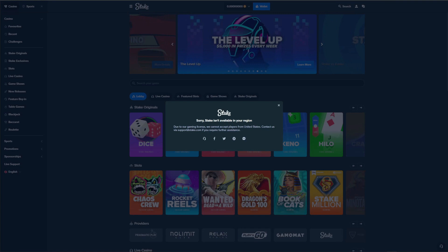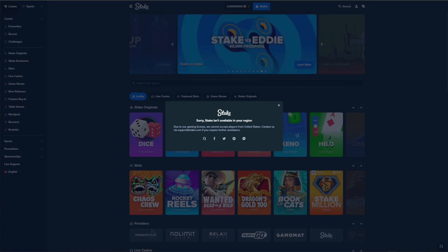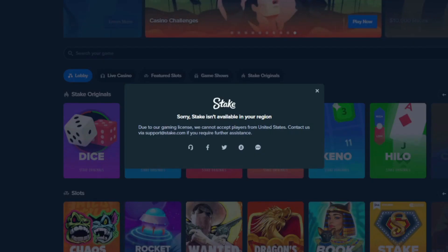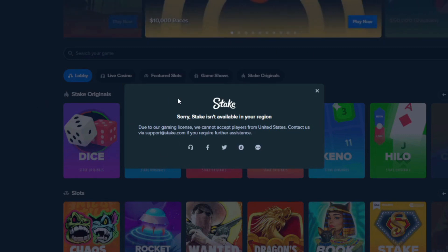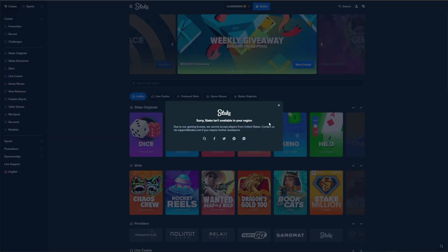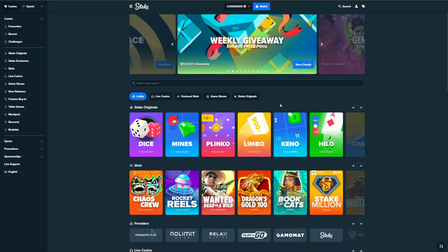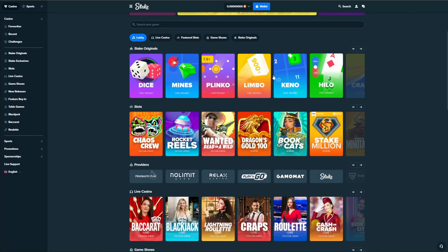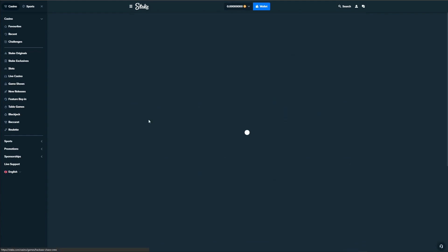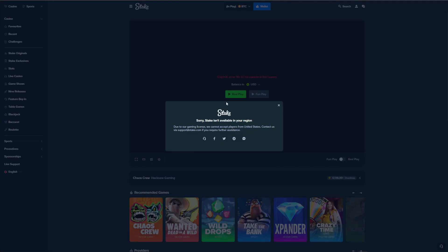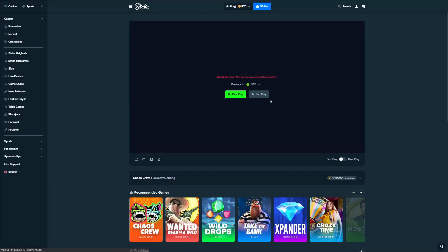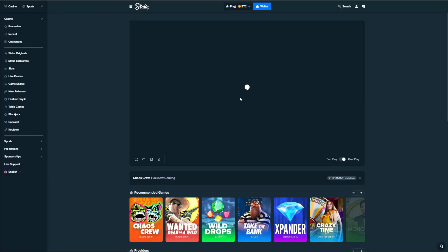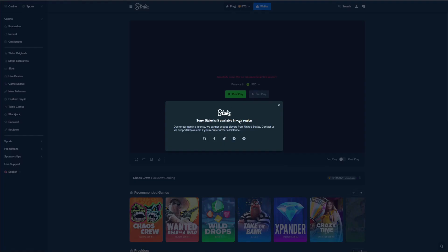I have a US IP address, and when I visit Stake, I get this geo-restriction message saying that the website cannot accept players from the United States. You can ignore it and click here to close this window, after which you can go to the casino and try to play any of the games, for example this one. But as you can see, the geo-restriction message still appears, and if you close this window once again and try to play the game, the geo-restriction message appears once again, preventing me from playing Stake in the United States.